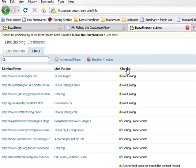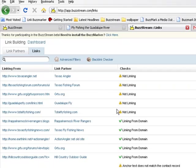The backlink checker gives me all kinds of information about my link contacts. I can see if a site is linking to me, if the anchor text matches what I'd requested, it checks to see if it's a nofollow, and it looks for flagged words on a page that might mean I'm in a bad neighborhood.